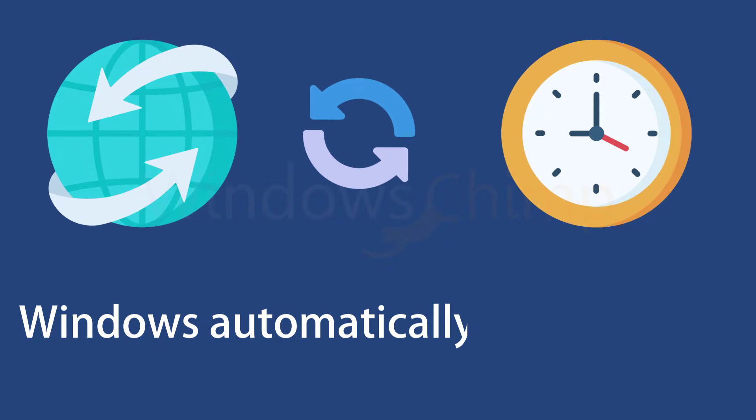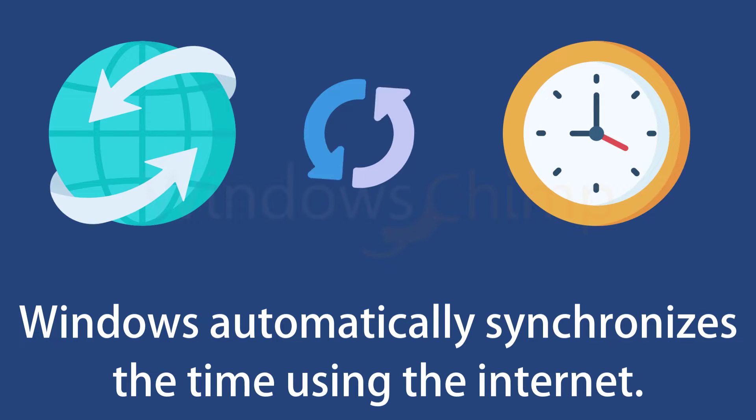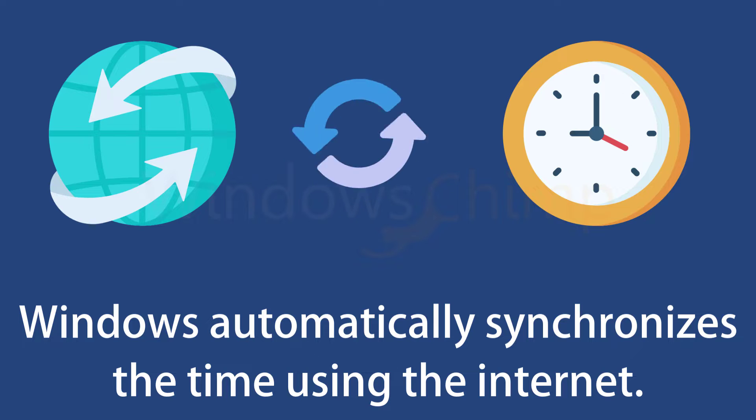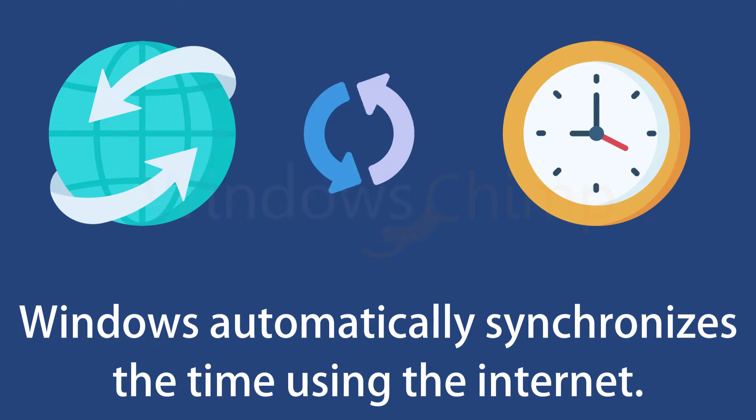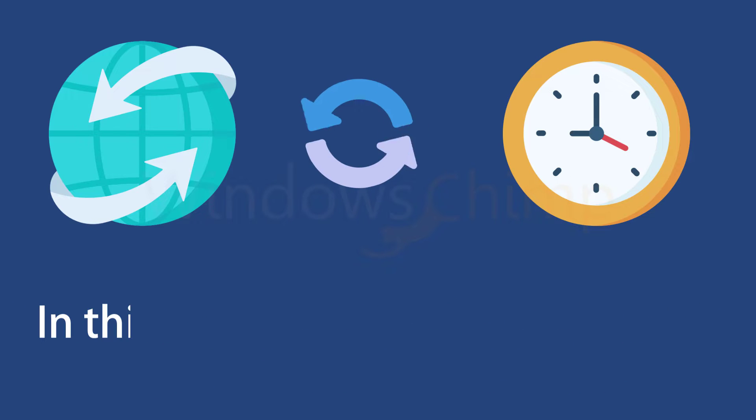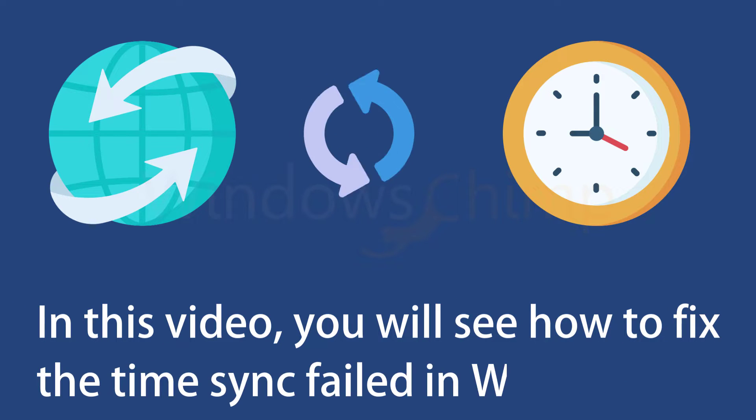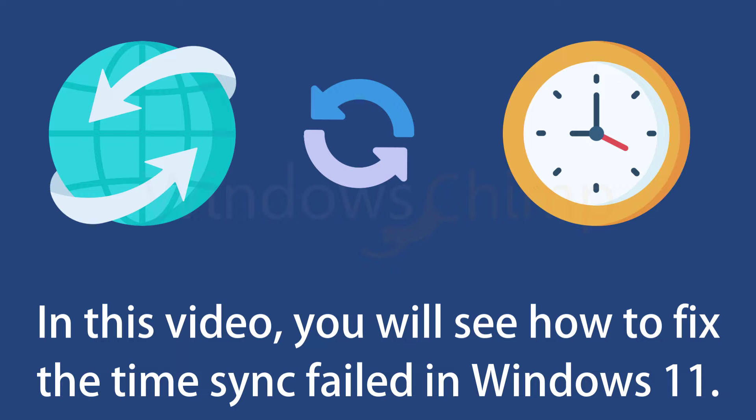Windows automatically synchronizes the time using the Internet. If this feature doesn't work and your CMOS battery is dead, your PC will show the wrong time every time you restart your PC. In this video, you will see how to fix the time sync failed in Windows 11.